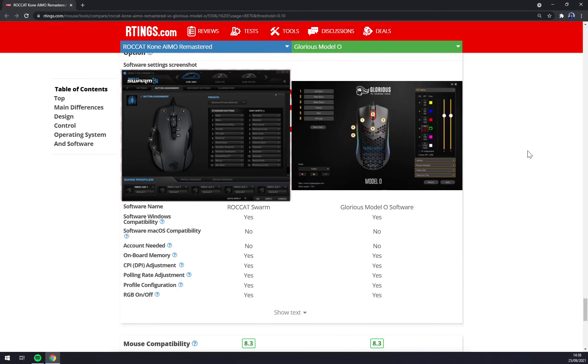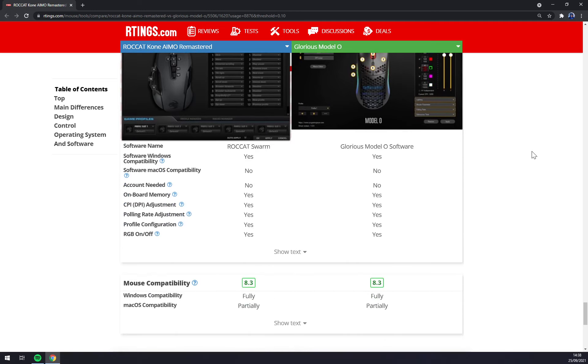Both of the softwares are supporting only Windows and macOS partially.